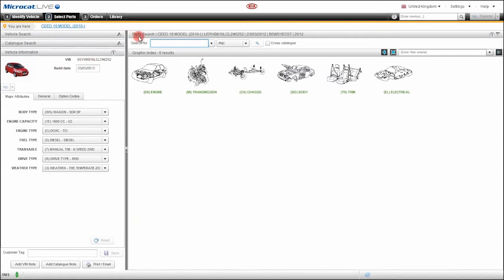There is a vehicle summary bar at the top of the screen here. This will stay with us as we navigate through MicroCat Live looking for parts.